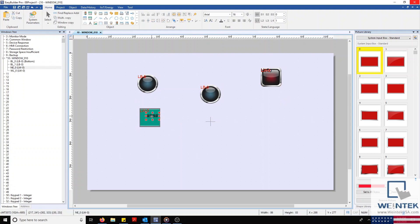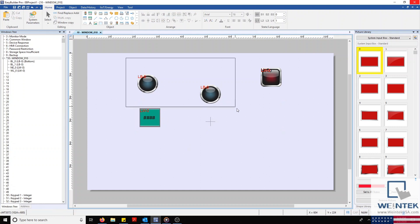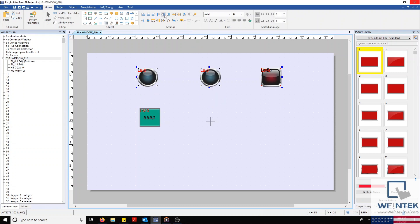With that configured, let's go ahead and align our top row along its vertical center by selecting the objects we want to align and then selecting our vertical center tool. This tool, like our last, also takes into account the dominant object, which is considered the last object selected in a series.